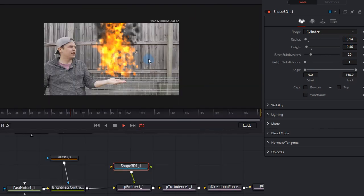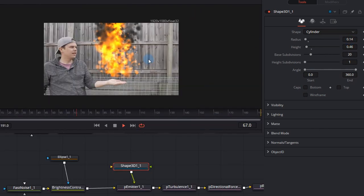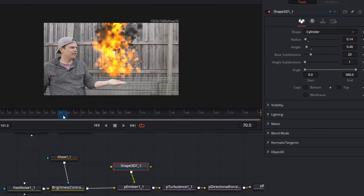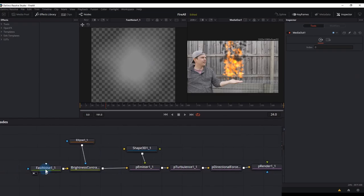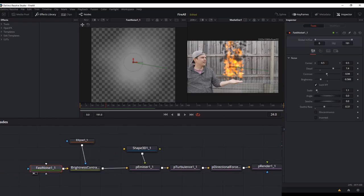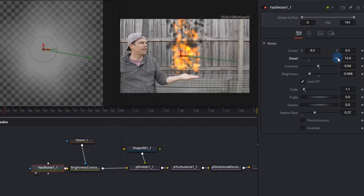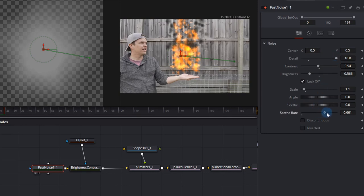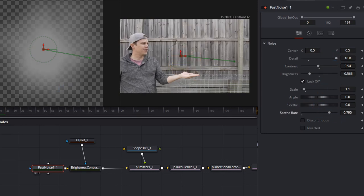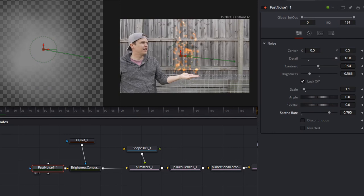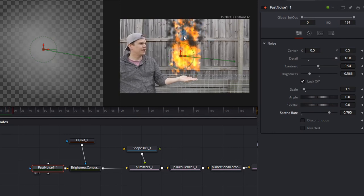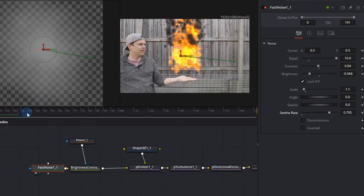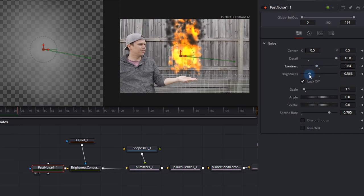Including the fast noise, the ellipse, the brightness, the turbulence, the directional force, the shape and lifetime of your particles as well as when they fade in and out. Right now I'm adjusting the detail of the fast node as well as the seethe rate increasing it to 0.7. This will give the smoke a more vigorous appearance over its lifetime. Again, changing things like the contrast, the brightness, the scale, the angle, the seethe rate all has an effect on how your smoke looks.